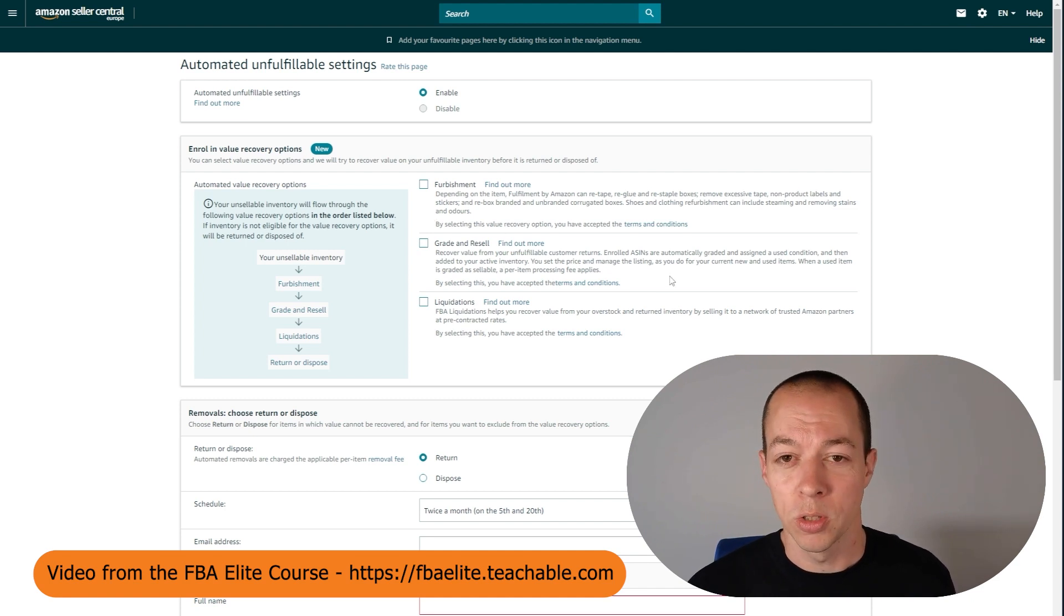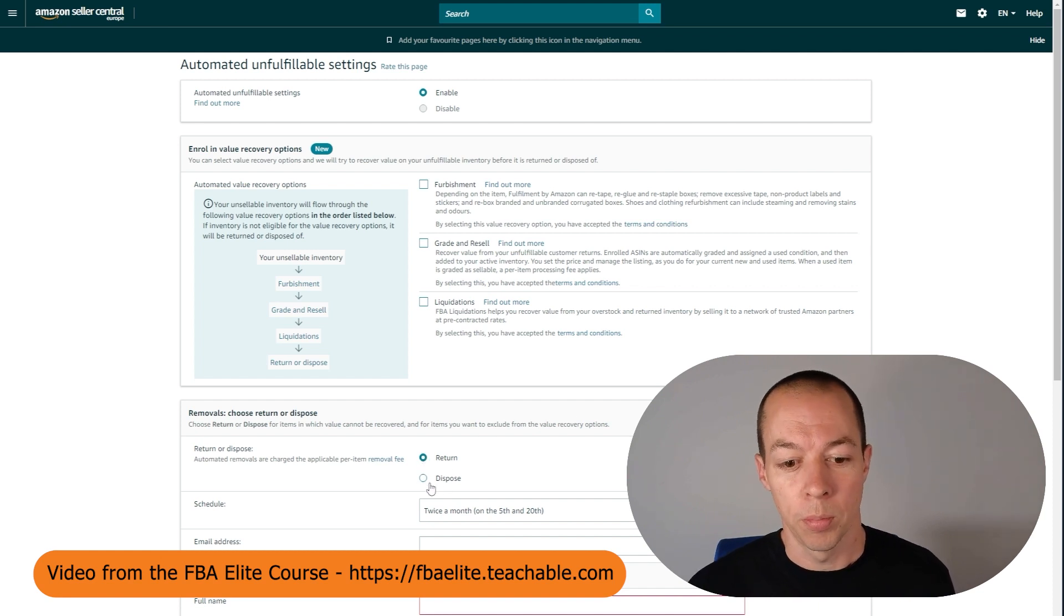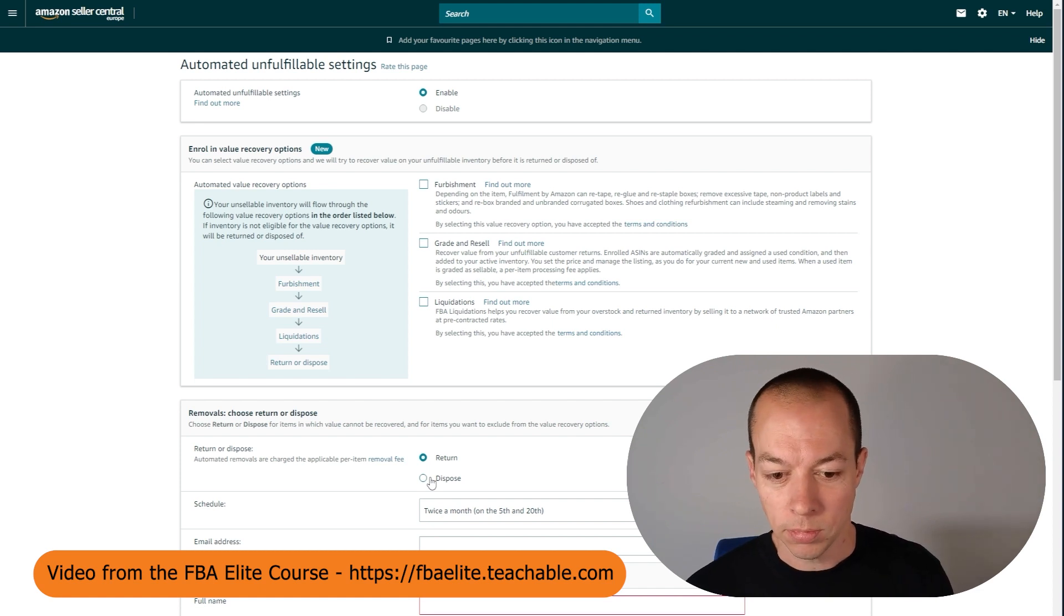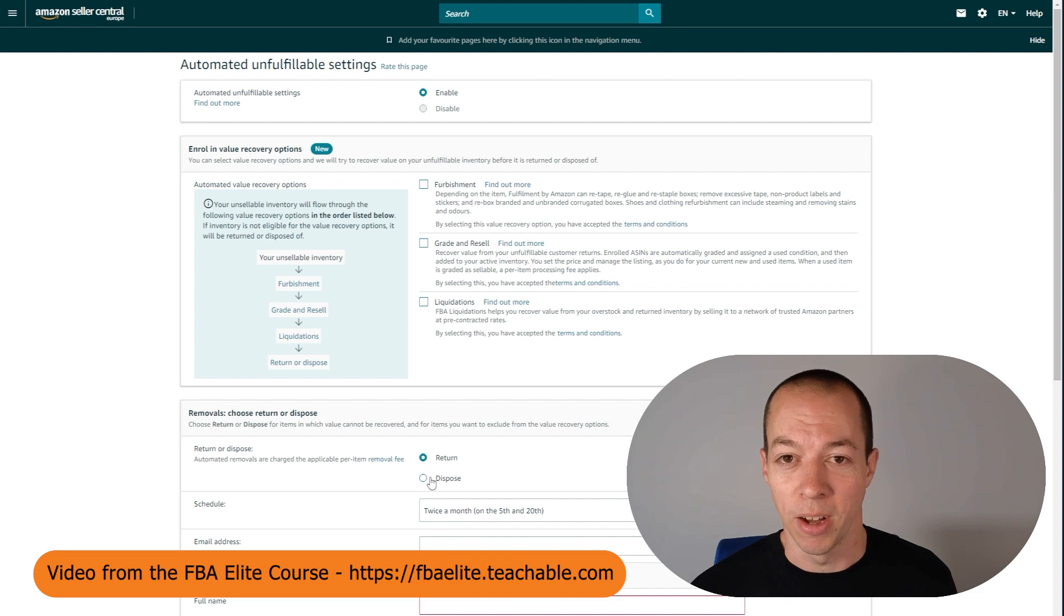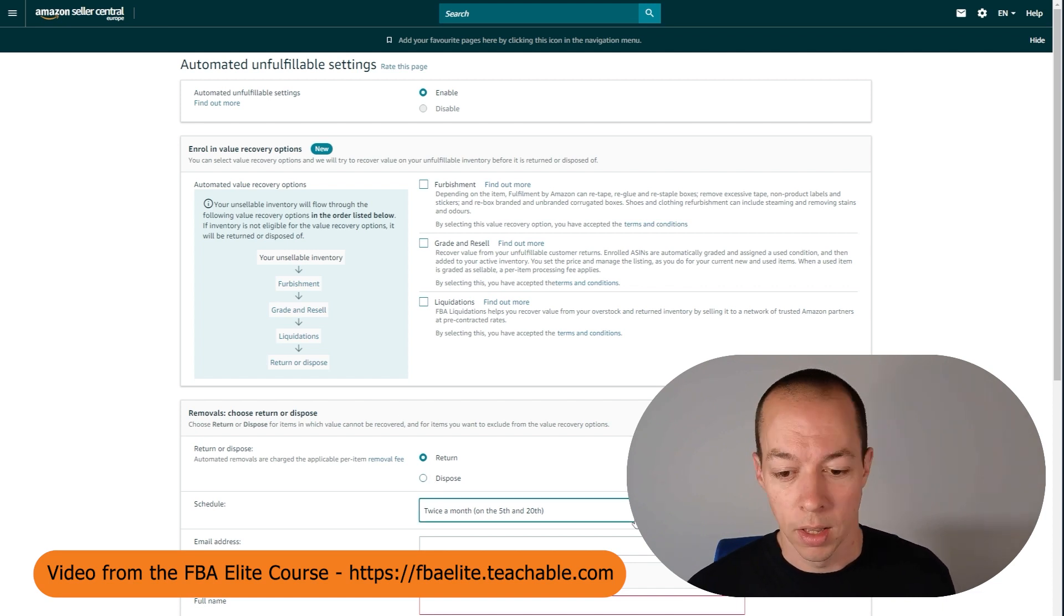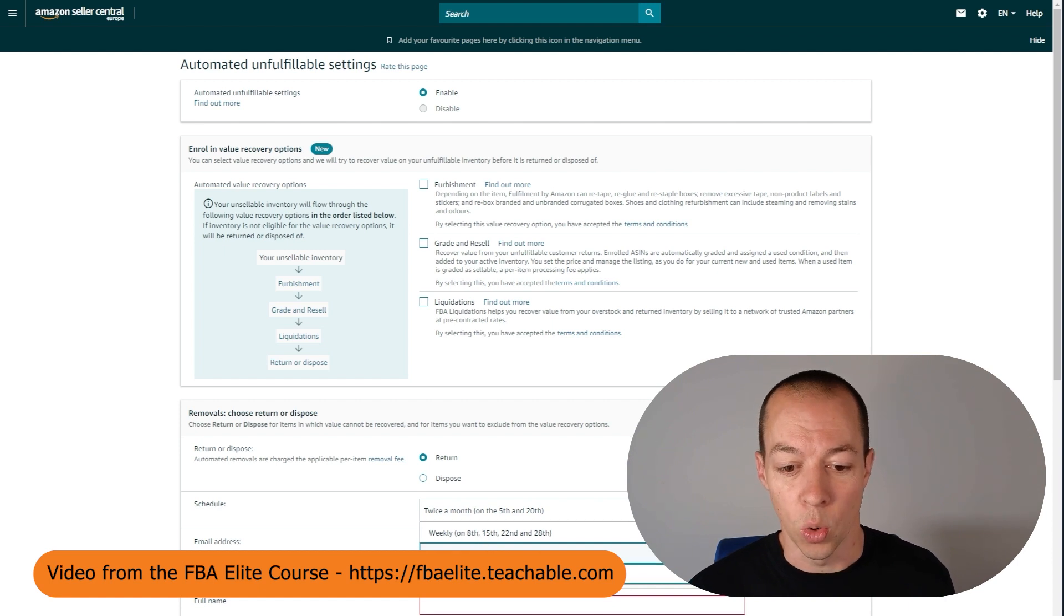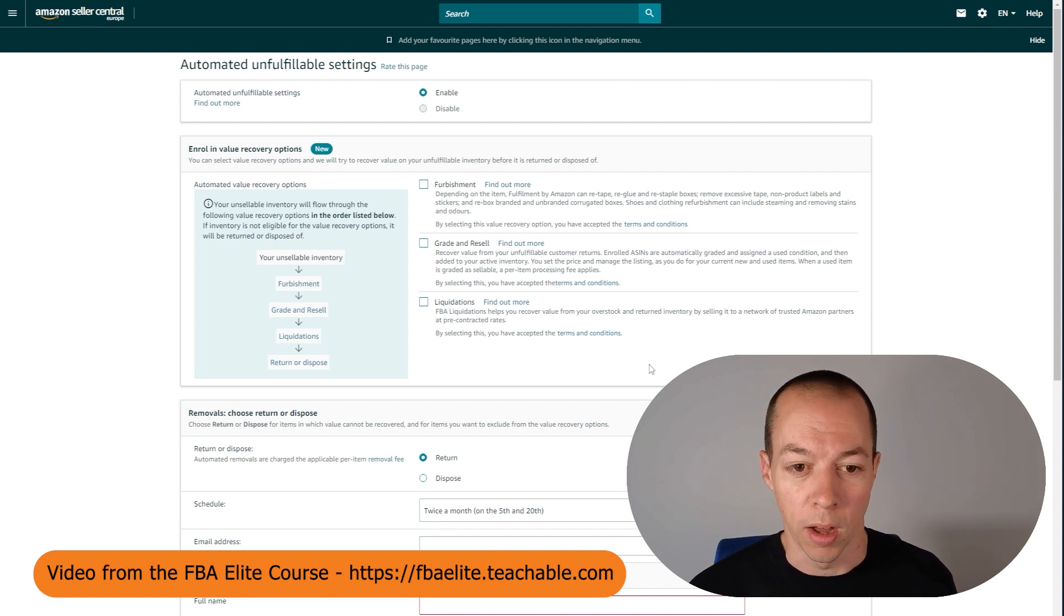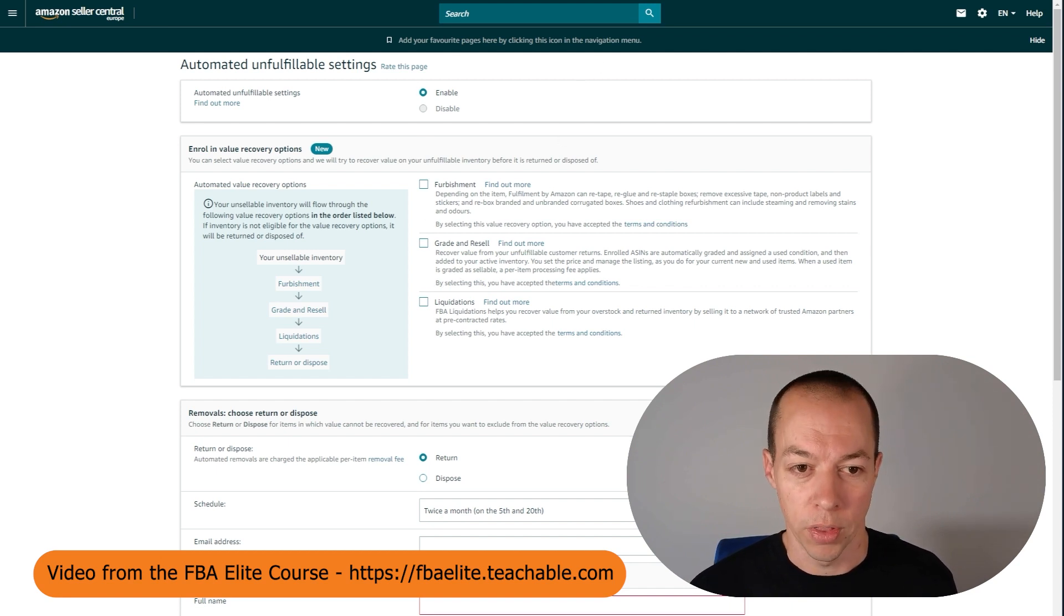My personal preference is for Amazon to dispose of them. In this particular account it's currently set to return. But for my private label business where I get a lot more returns than this test account that I've got here, I get them disposed of. I used to get them returned to me but my office was full with returns in the space of a couple of months. So now I just get Amazon to dispose of them for me. You can set this up and you can choose whether you want it to be weekly, fortnightly or once per month. How often you want Amazon to either return the returns to you or to dispose of the returns on your behalf. You also got other options here that you can go through but I don't use any of those.